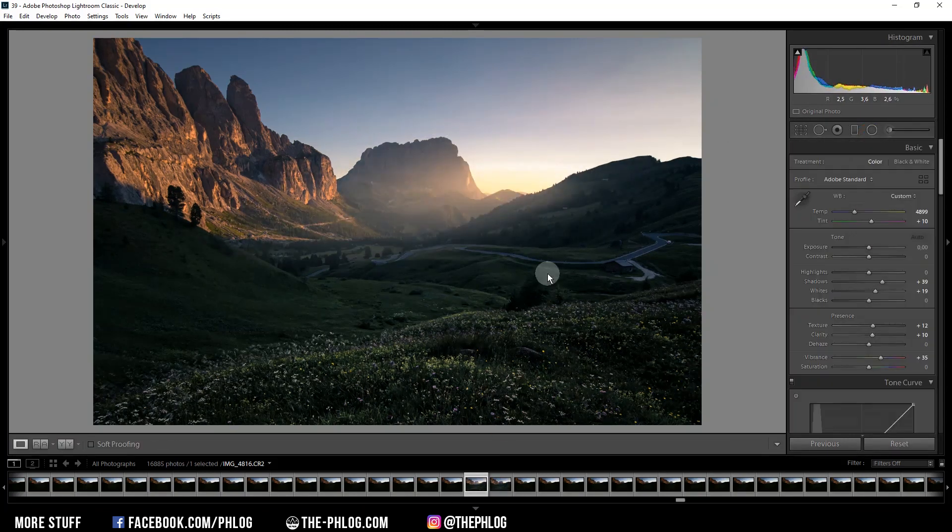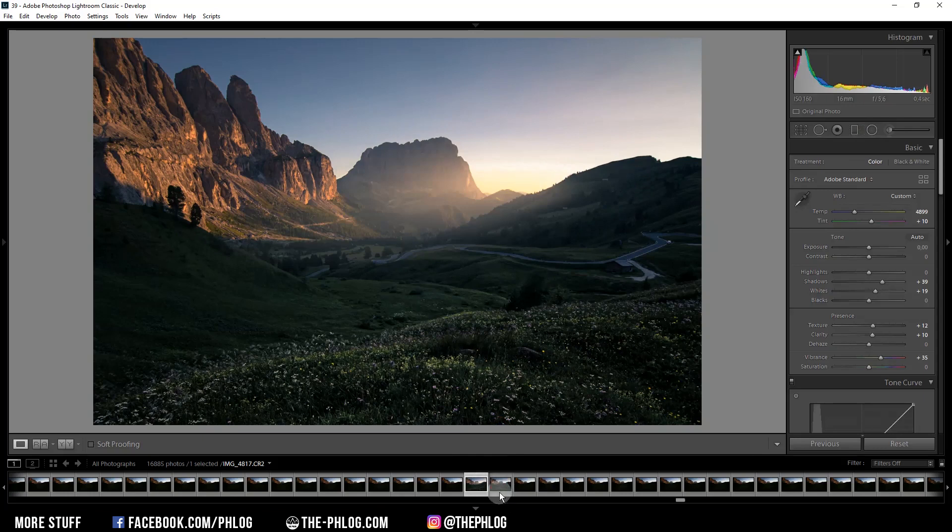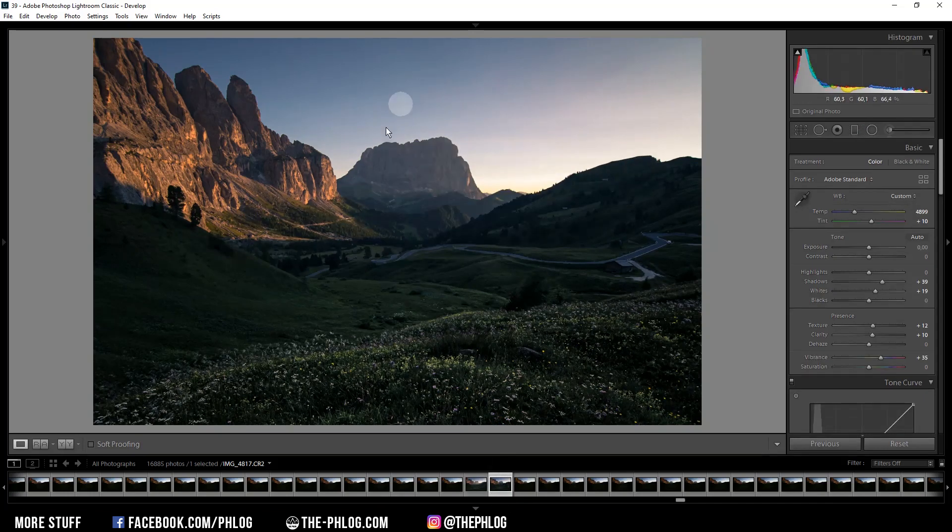And as you can see in the before and after comparison, this really does make a huge difference.